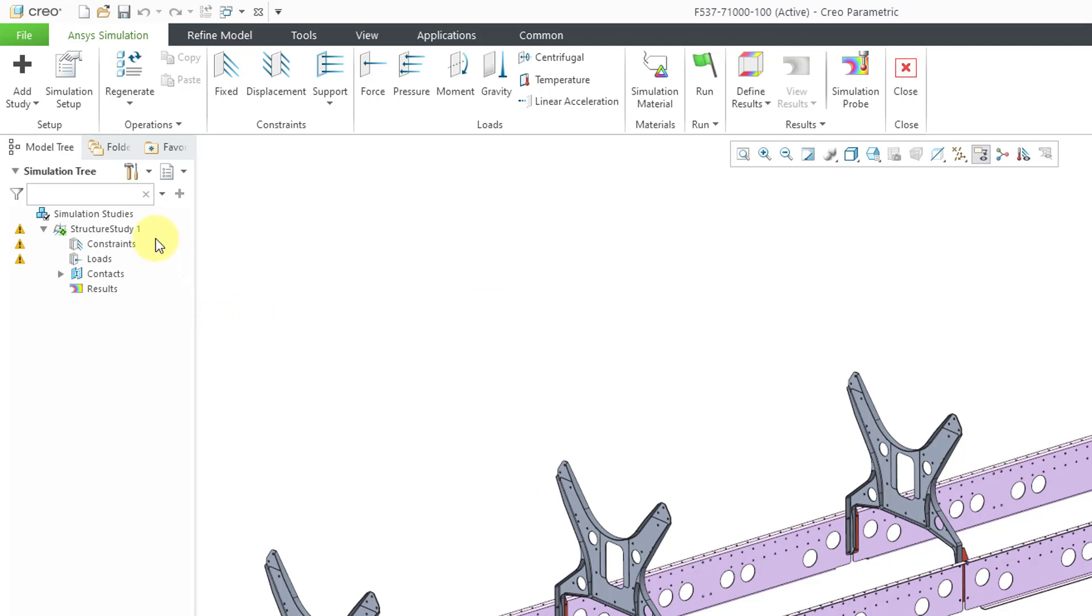Here I've already started a structural analysis but I want to do a modal analysis. Modal analyses will give you the natural frequencies and mode shapes of your product and modal analyses are a great jumping in point for people who are new to FEA.